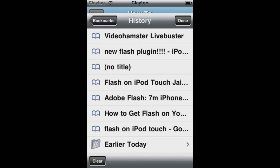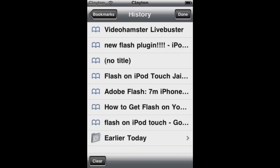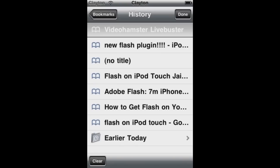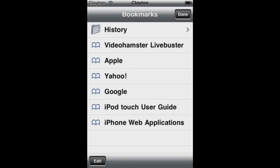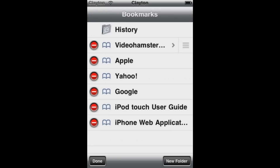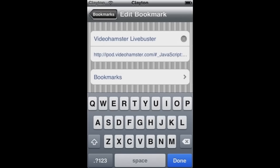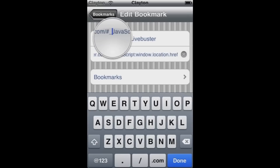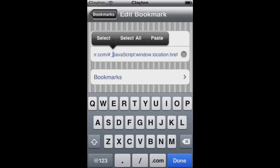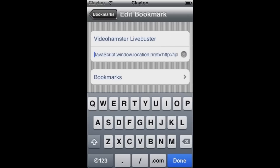Once you're done saving it, go to your bookmarks, and then press edit, go to the video hamster, and right where it says the Java thing, you want to erase everything before that. Right at the underscore, and then press done.